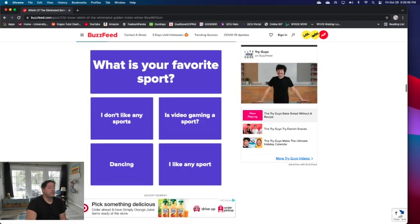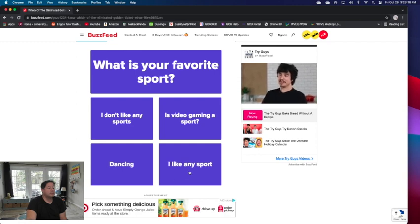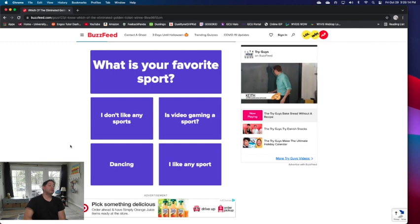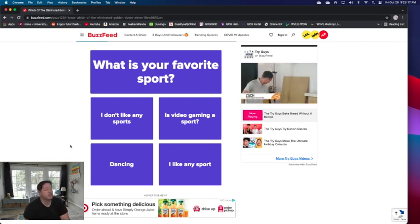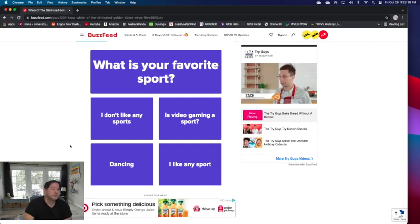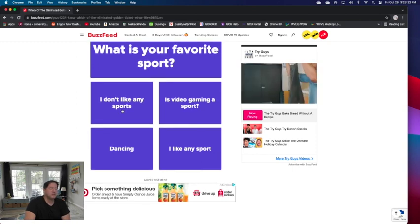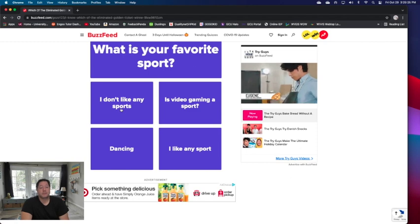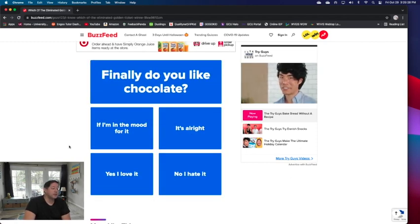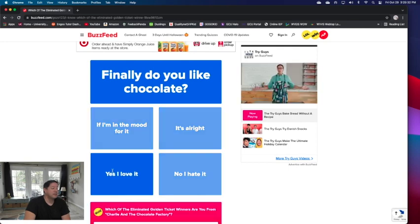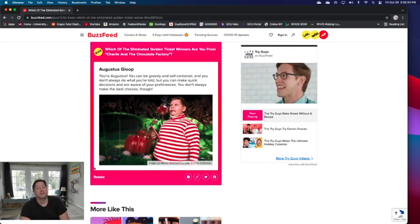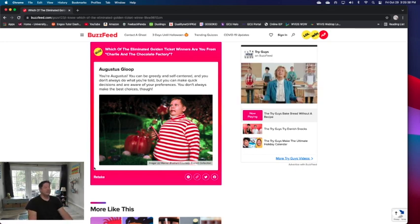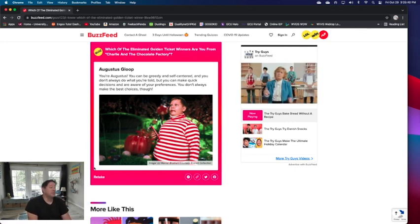What is your favorite sport? Video gaming, I don't like any sport, dancing. I used to enjoy dancing when I was younger but I don't really anymore, so I guess I'll put I don't like any sports because I really don't play any sports. Finally, do you like chocolate? Yes, I love it.